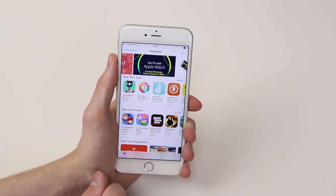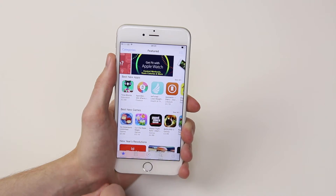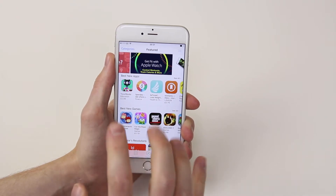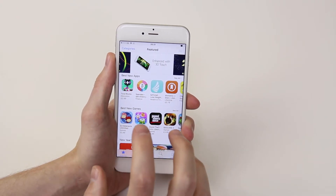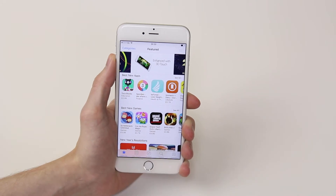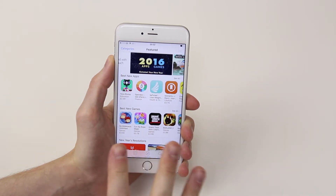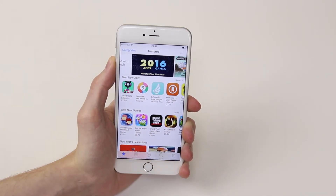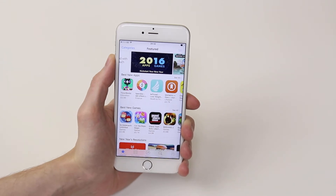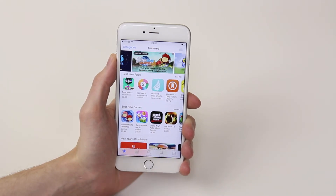When you set up your device, you should have entered your Apple ID. If you haven't, when you go ahead and click to download an app, it will ask you to create an Apple ID. So assuming that you have set up your Apple ID, let's go ahead and download an application.